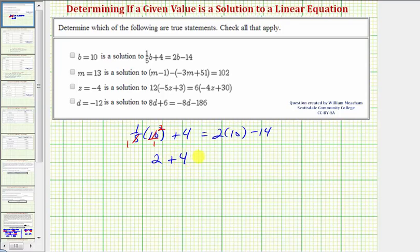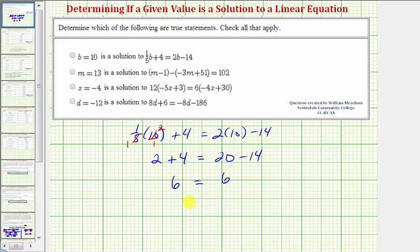So we have 2 plus 4 equals — and on the right side this product is 20, so we have 20 minus 14. Well, 2 plus 4 is equal to 6, and 20 minus 14 is also equal to 6. Since 6 equals 6, this is true, and therefore the statement is true — meaning b equals 10 is a solution to the equation.